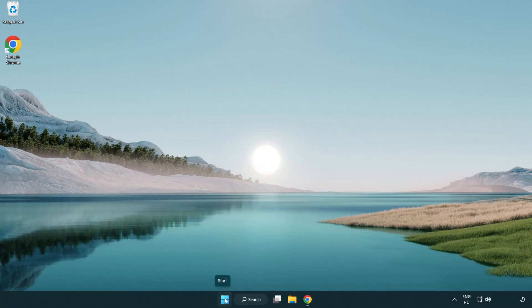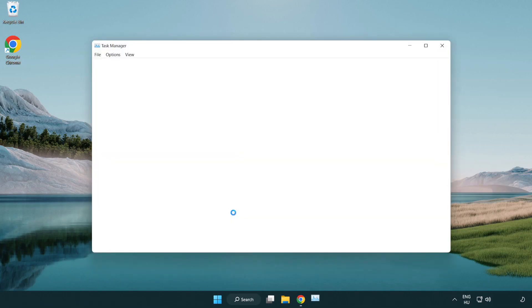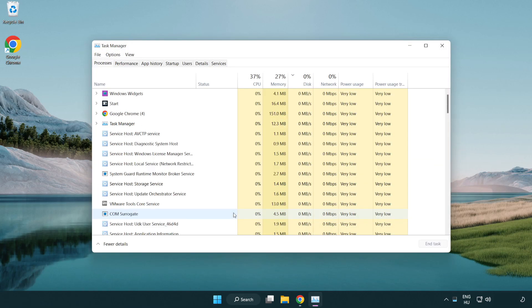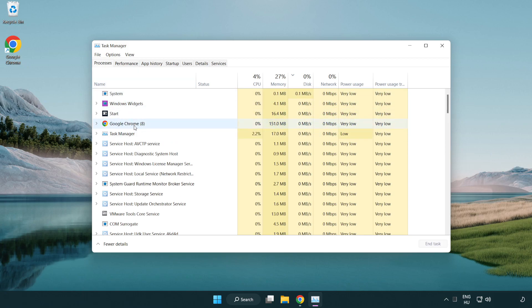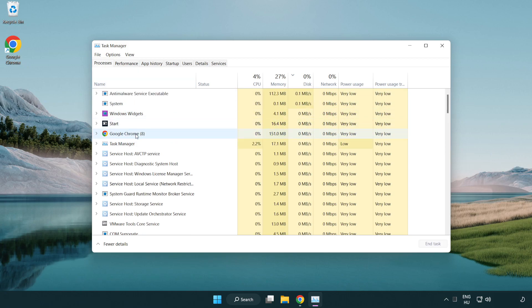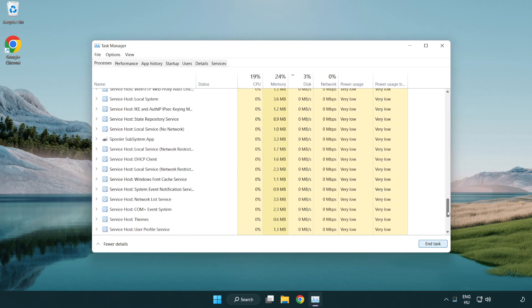Right click start menu. Open task manager. Close not used applications.